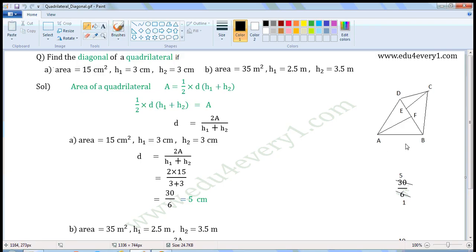This figure is a quadrilateral. In this quadrilateral A, B, C, D — BD is called the diagonal. CE and AF are the perpendiculars drawn to the diagonal.